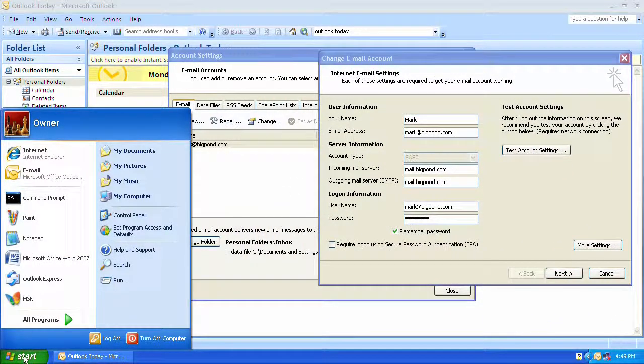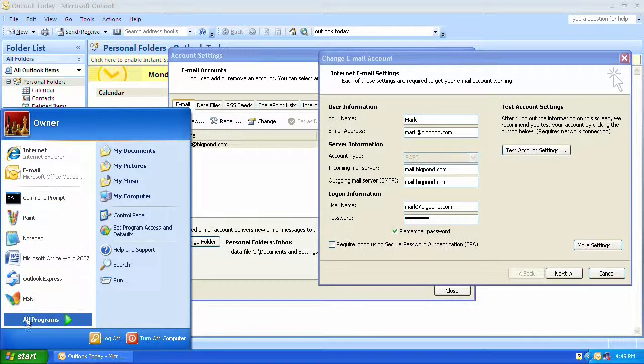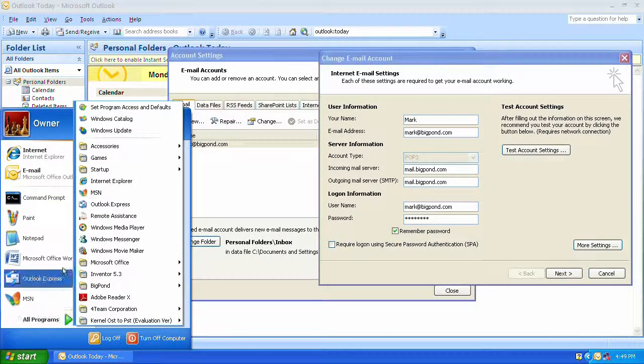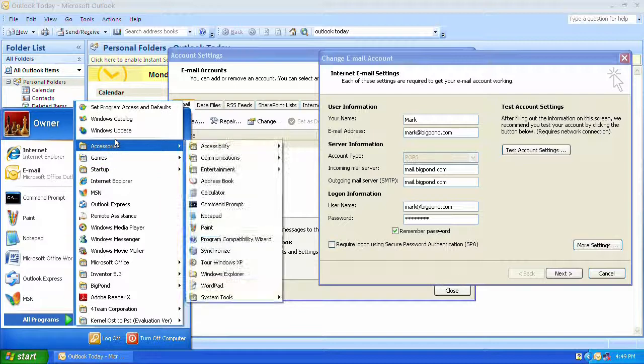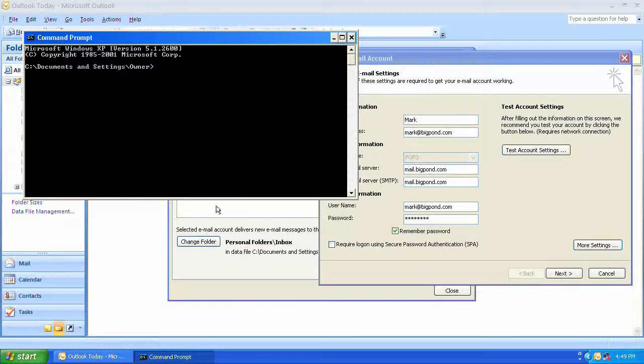Under start I have the command prompt. I also have it under all programs accessories command prompt.